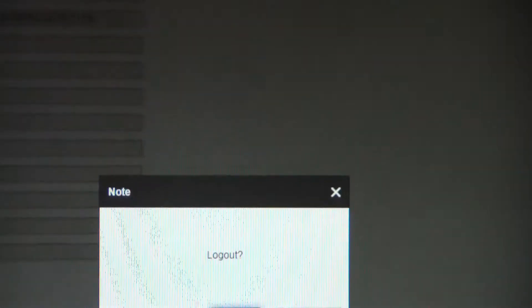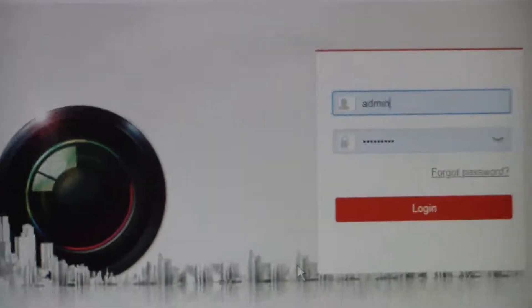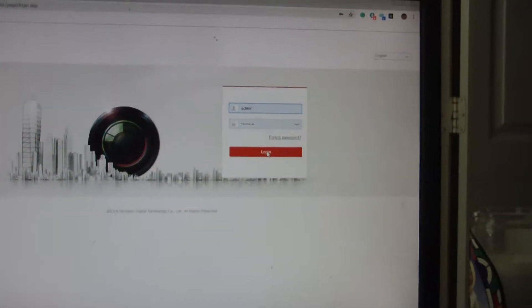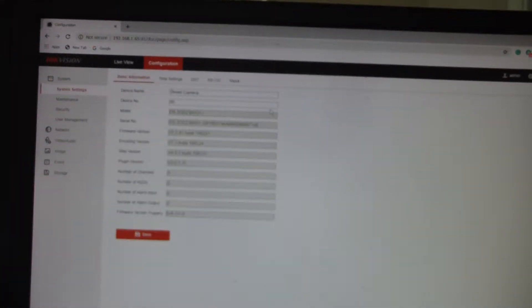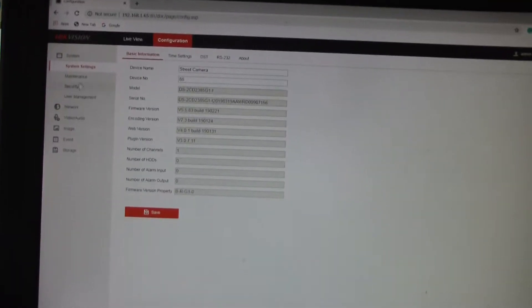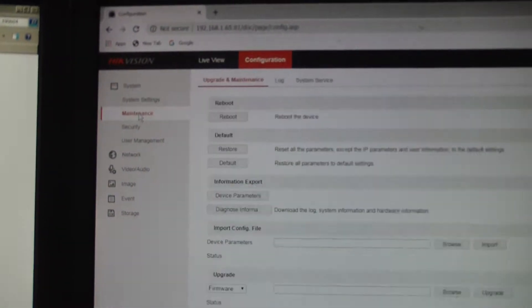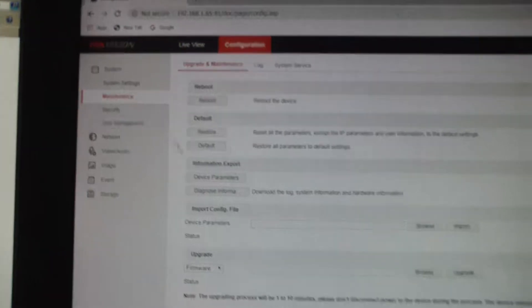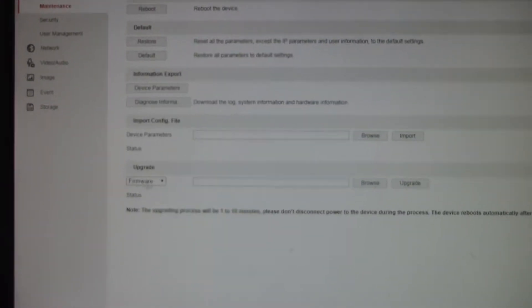Now, I'm going to log out of the camera just so that we can start from scratch. So here's this camera, I'm going to go ahead and log in, I'm going to go to configuration, maintenance, and right here you're going to see firmware.